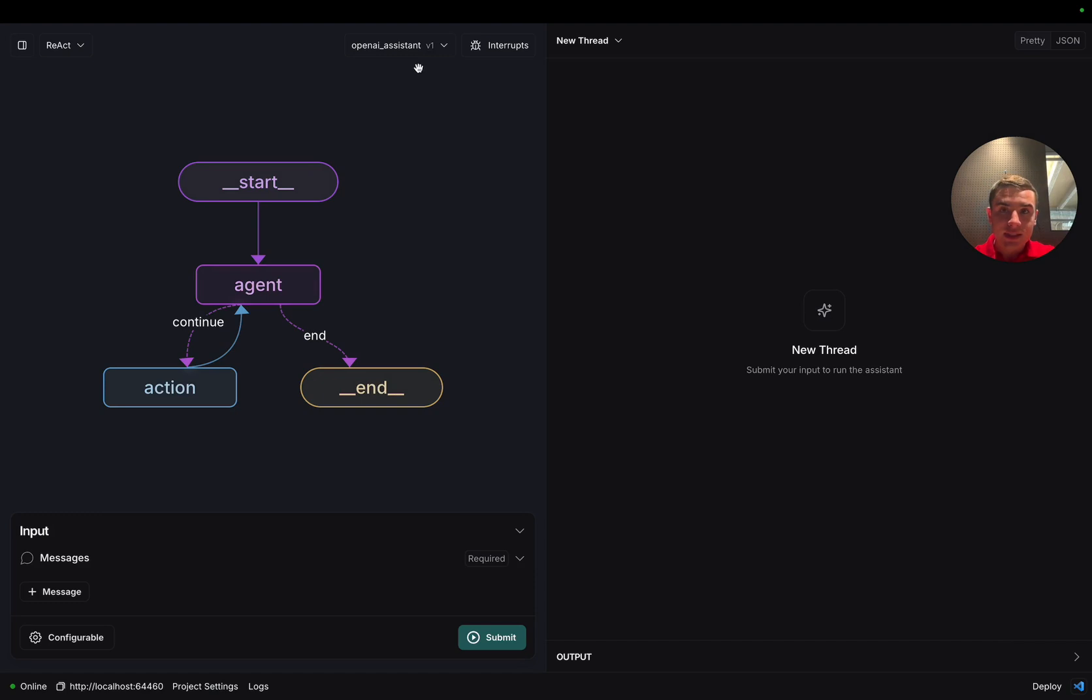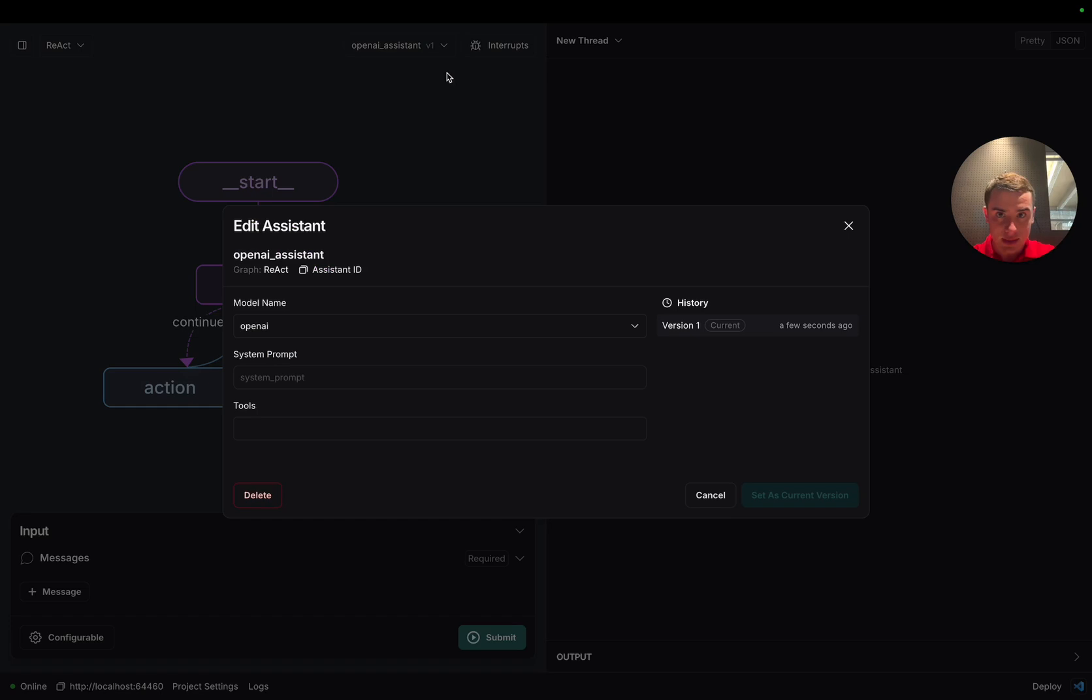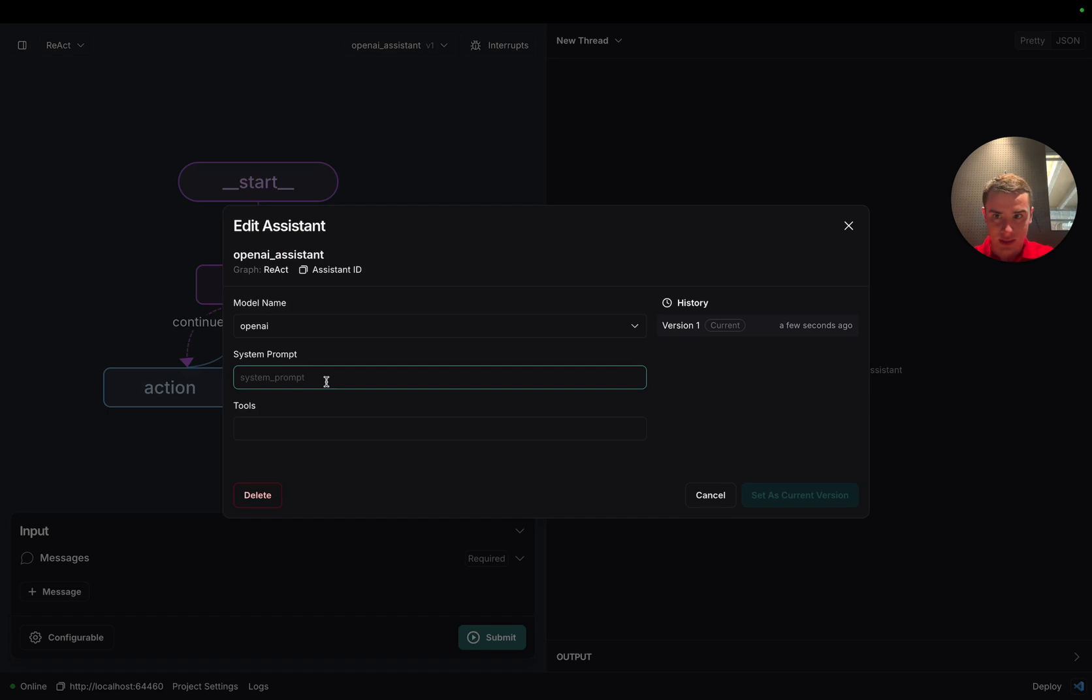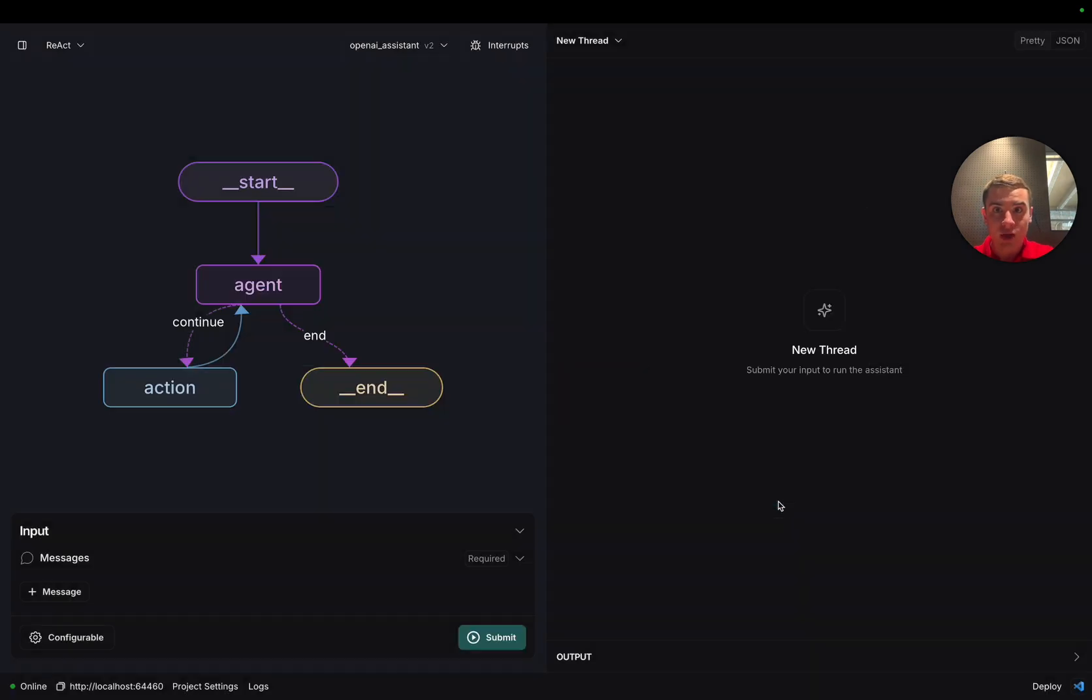We can see that the assistants dropdown has updated to have the OpenAI assistant V1 selected. If we wanted to add another version, we could click the edit assistant button and then type in a system prompt that we want to add to our assistant. We're going to keep it pretty vanilla for now and just tell it that it's a helpful assistant. We are then going to click on this save as new version button and we're going to see that the top dropdown changes from V1 to V2.